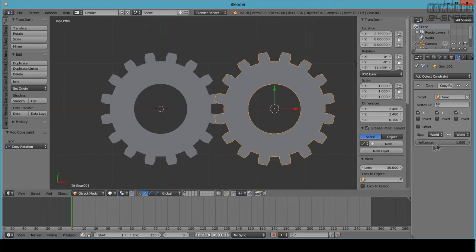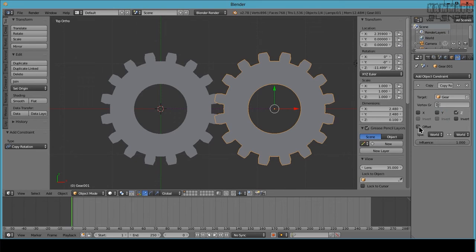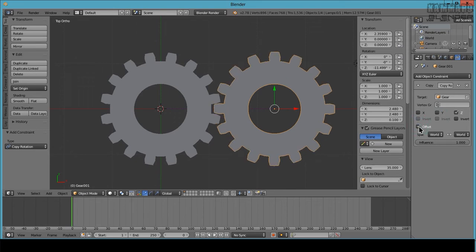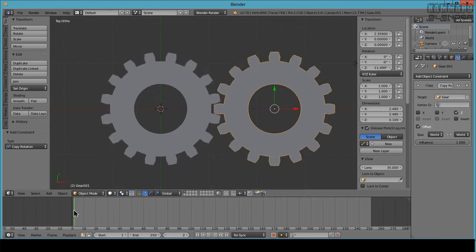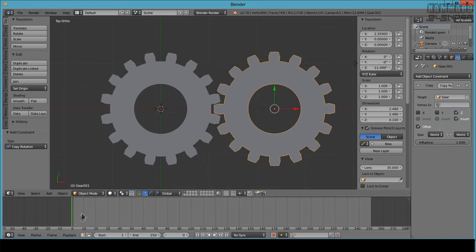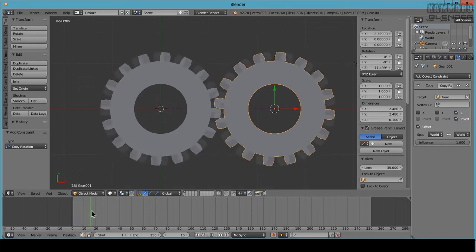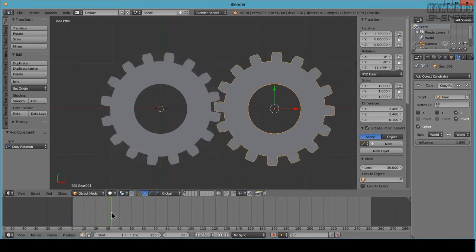To do this, I will deselect X and Y. I make an offset, and for me I will inverse the direction. Press here Invert, and as you can see you have a nicer rotation here.